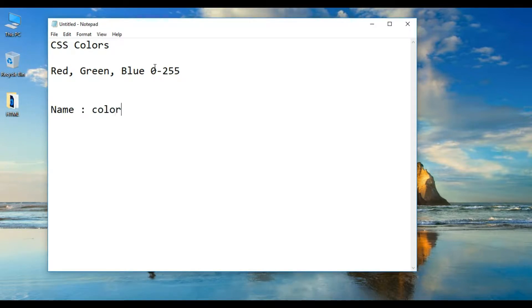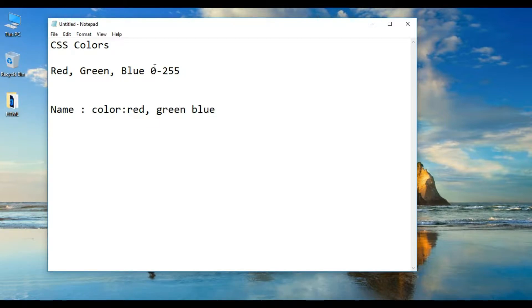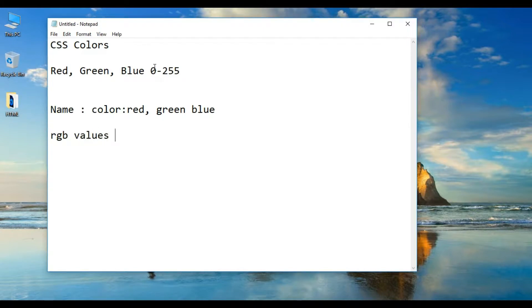The color names are red, green, and blue. This is one type of style. The second method is RGB value.